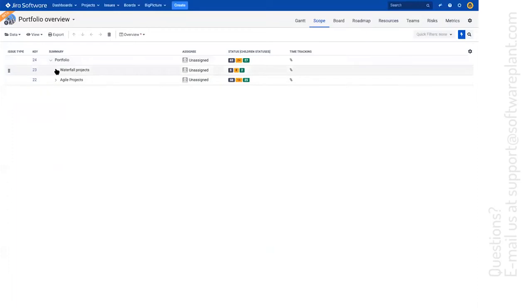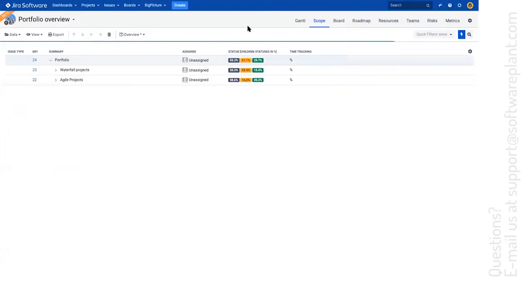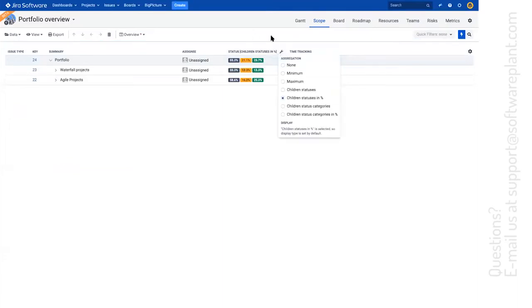We can see our waterfall projects and a summary, agile projects, much bigger summary, and all the numbers summed up just like that. If you like percentages more, then here you are, percentages it is.